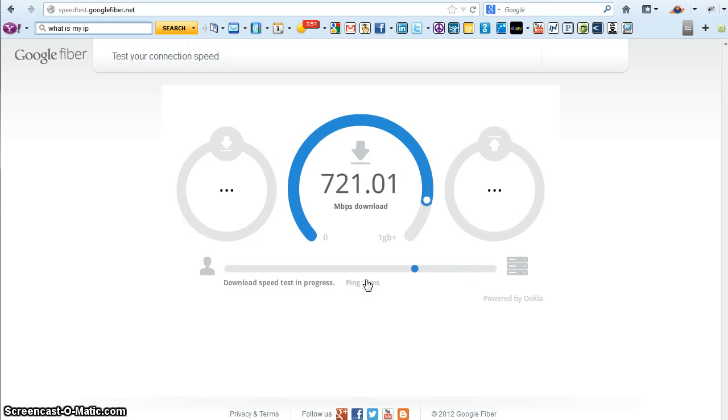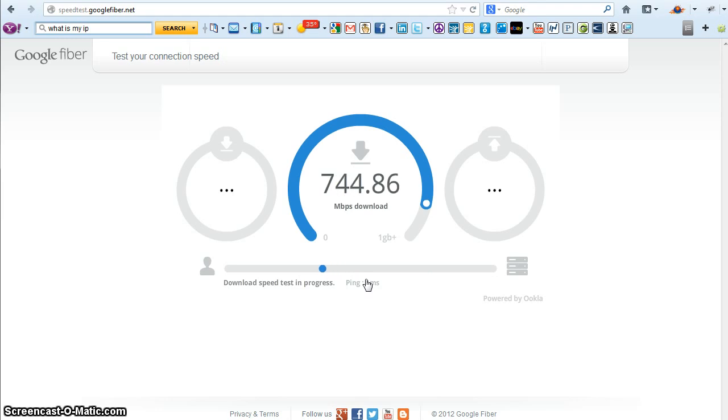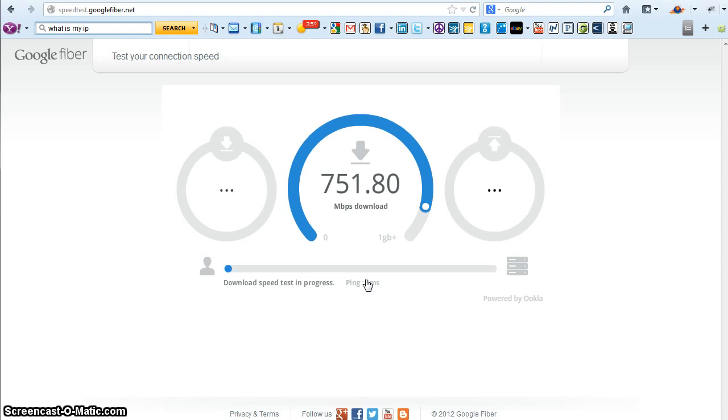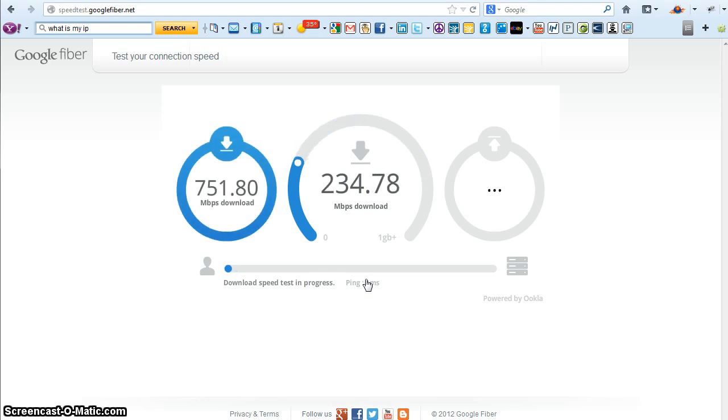Keep in mind that we've got probably 12, 14 people on this connection right now. So normally we're up in the 900 range. But hey, 750, not too shabby.